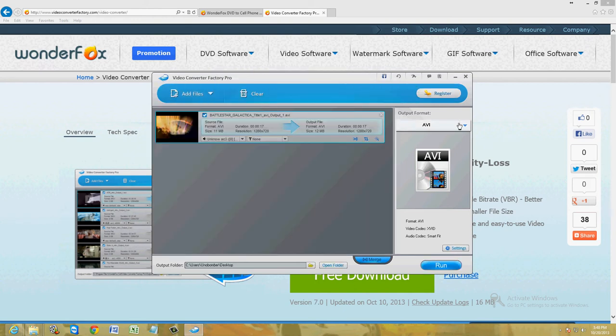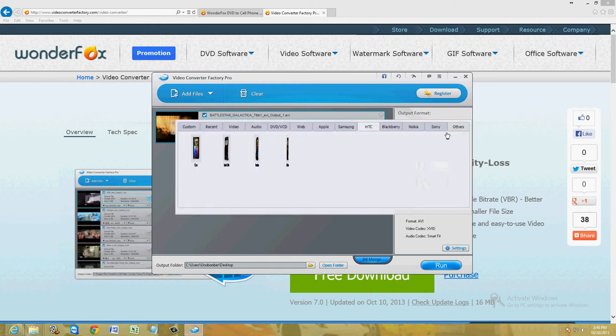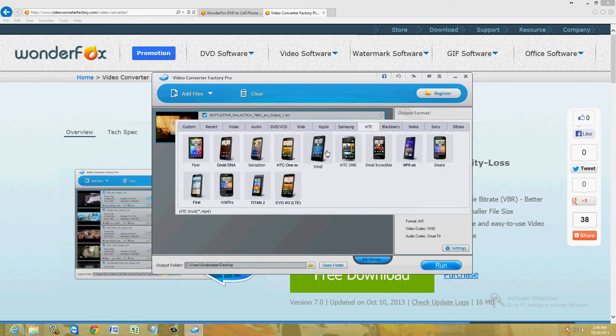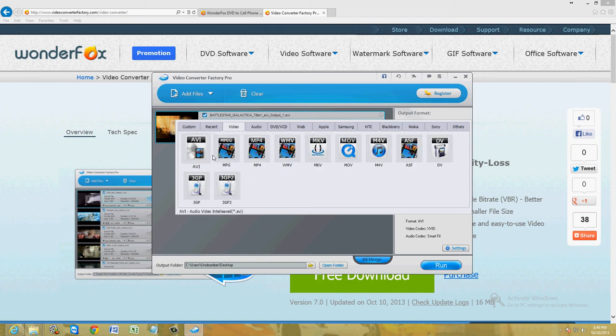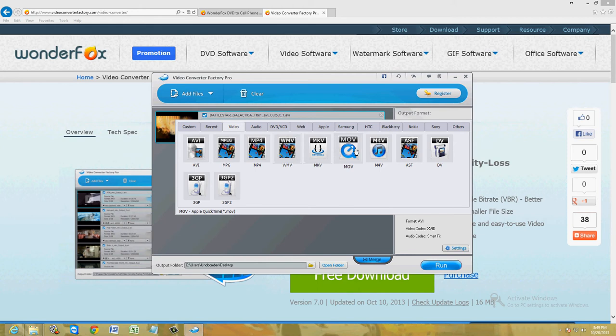We're going to convert it to... click on output format, this little downward arrow. Here you have every type of file format you can think of. We have all the popular video formats: AVI, MPEG, MP4, WMV, MKV, MOV, and all the other ones.